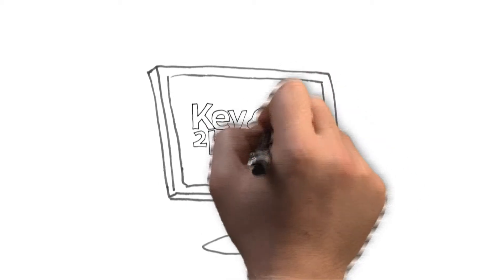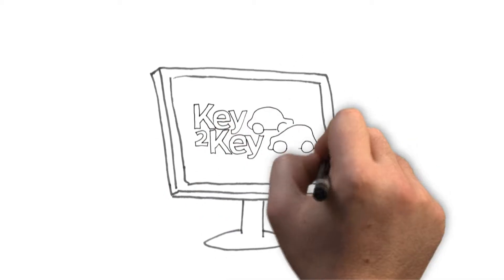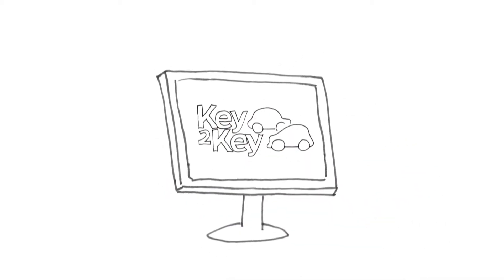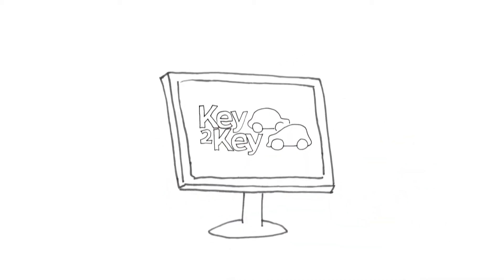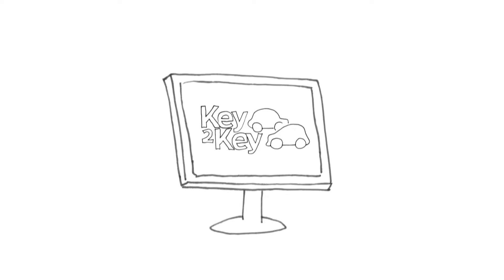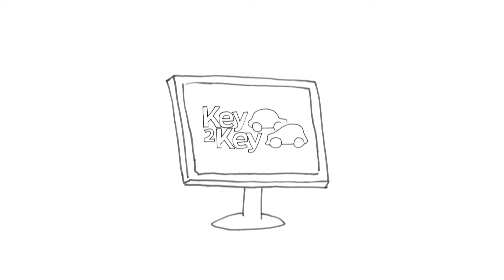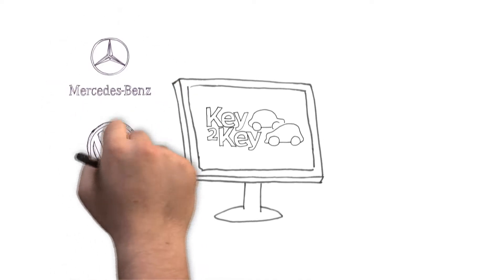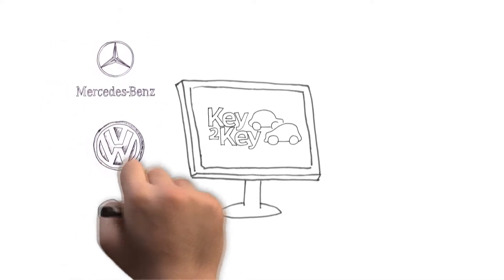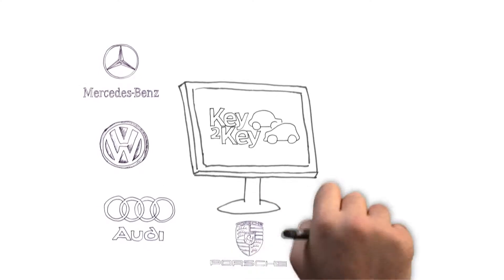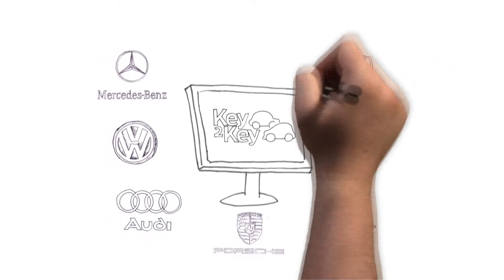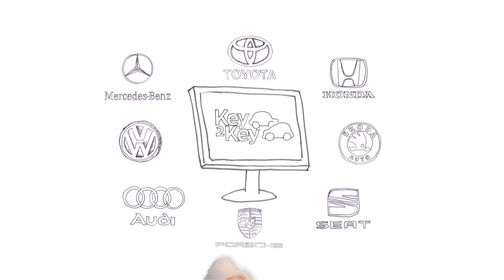Welcome to Key2Key. Key2Key is the UK's leading vehicle renewal software, working alongside such brands as Mercedes, Volkswagen, Audi, Porsche, Seat, Skoda, Honda and Toyota.